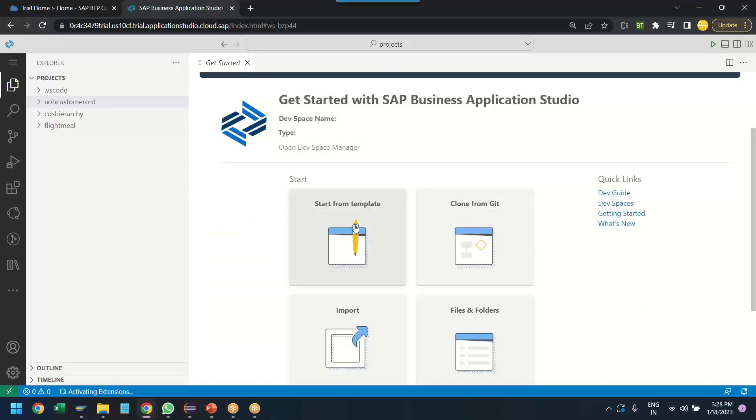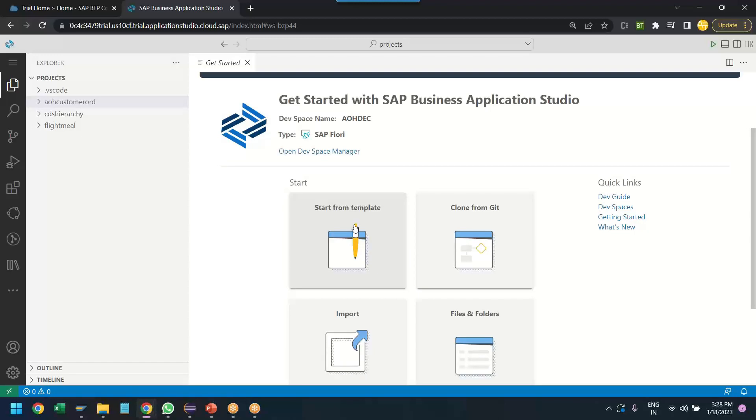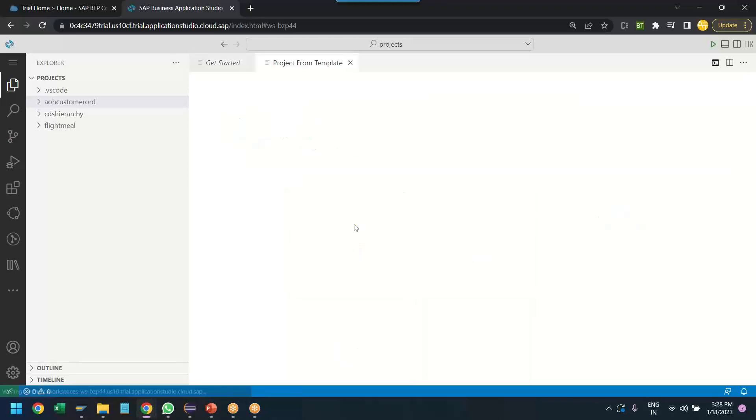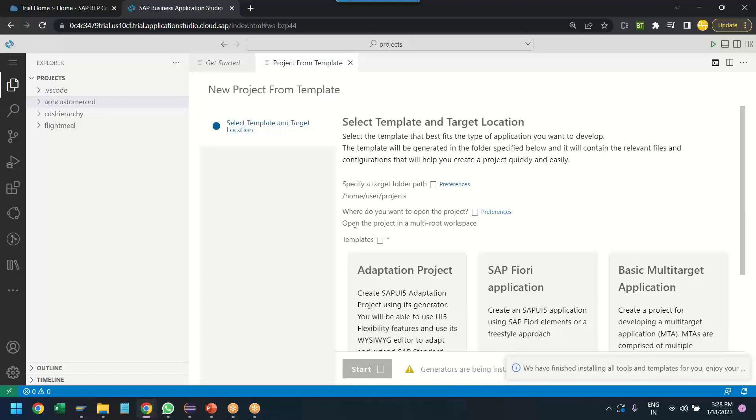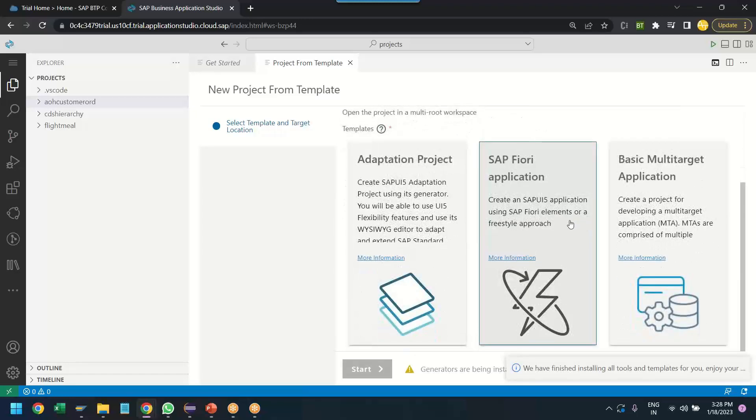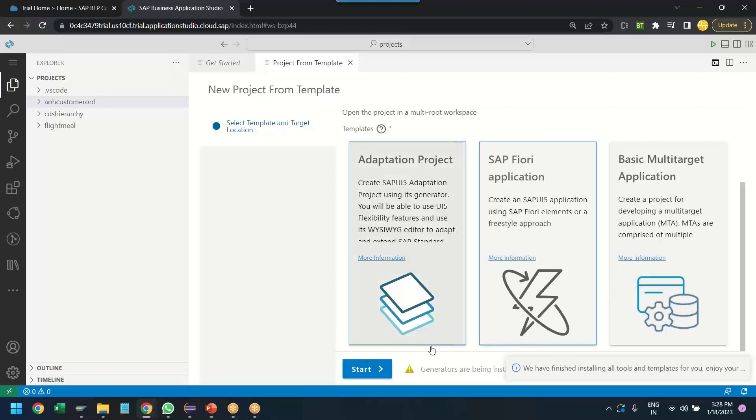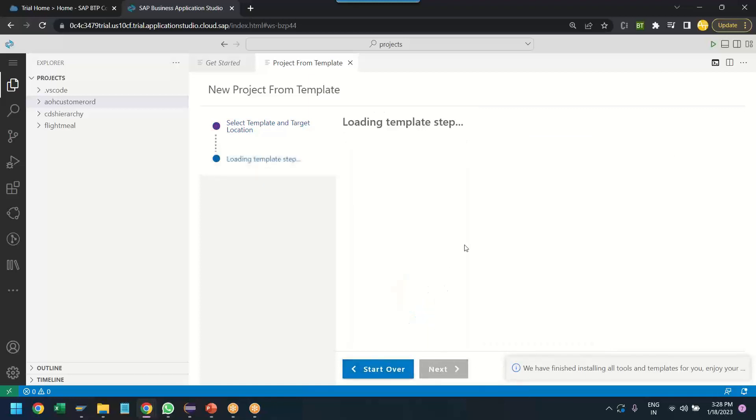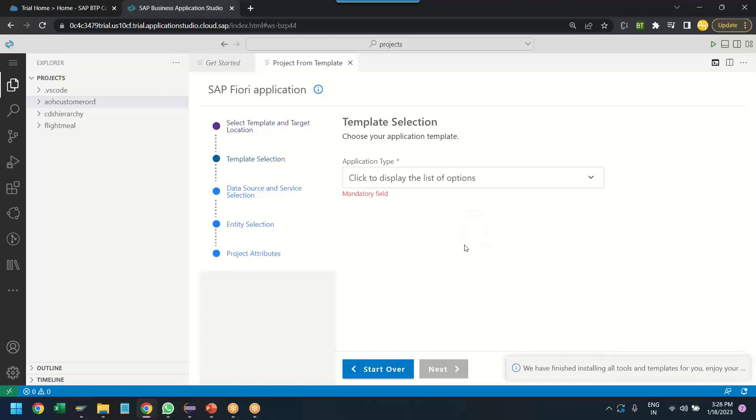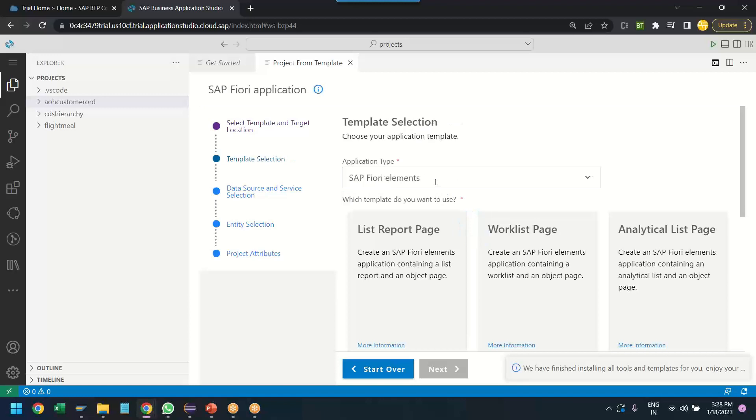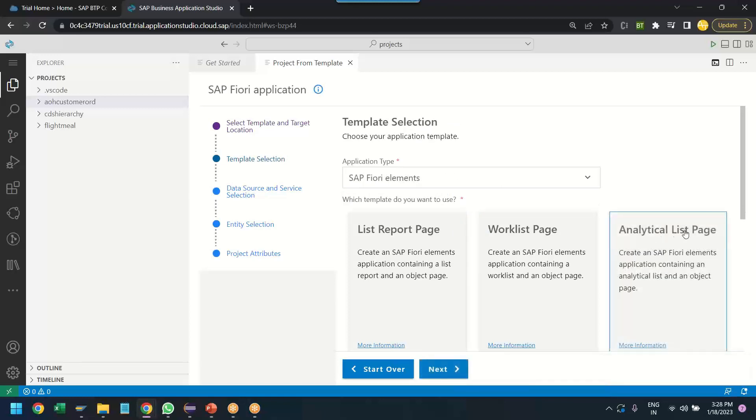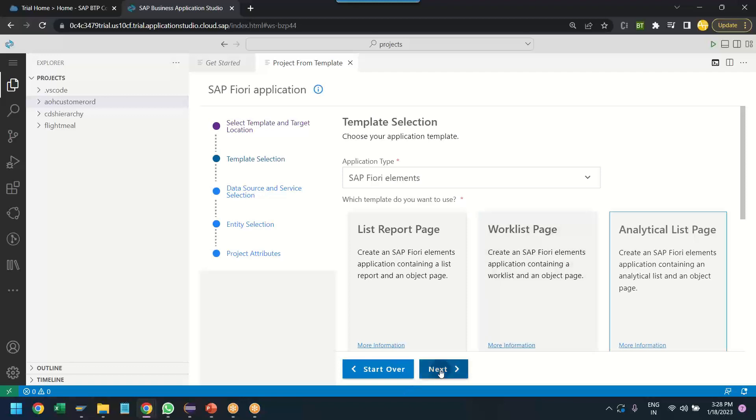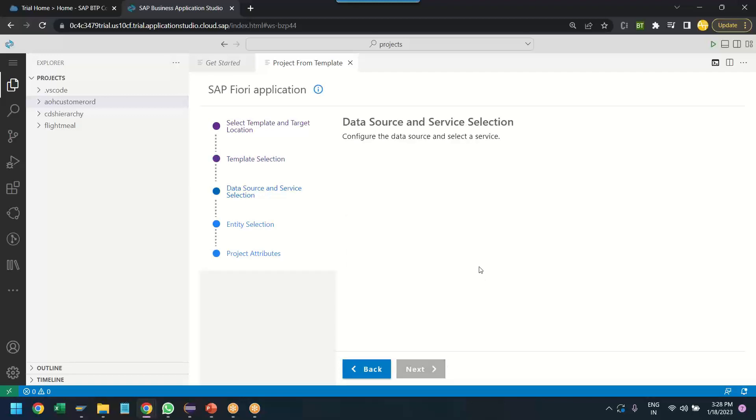So you can see it is loading up the BAS tool. And I will choose start a project from template. We will select the SAP Fiori application. We will choose the Fiori elements of type analytic list page. Click on next button.